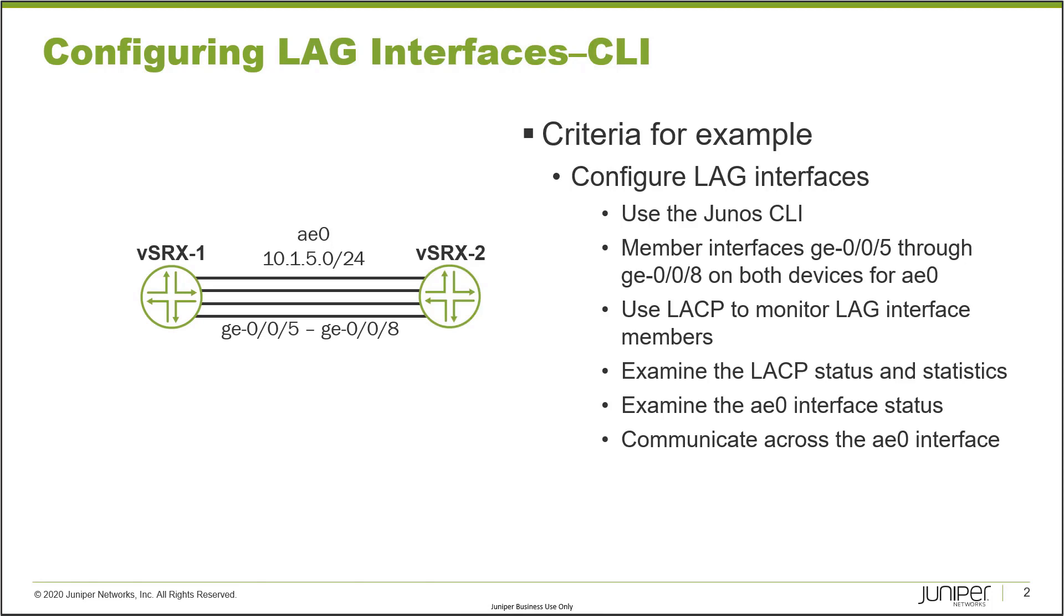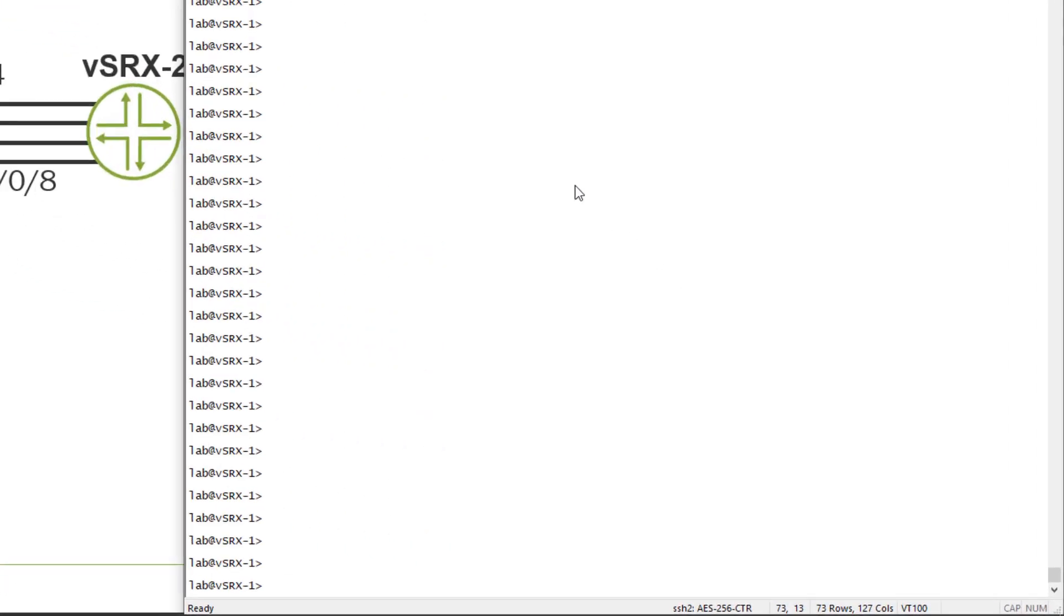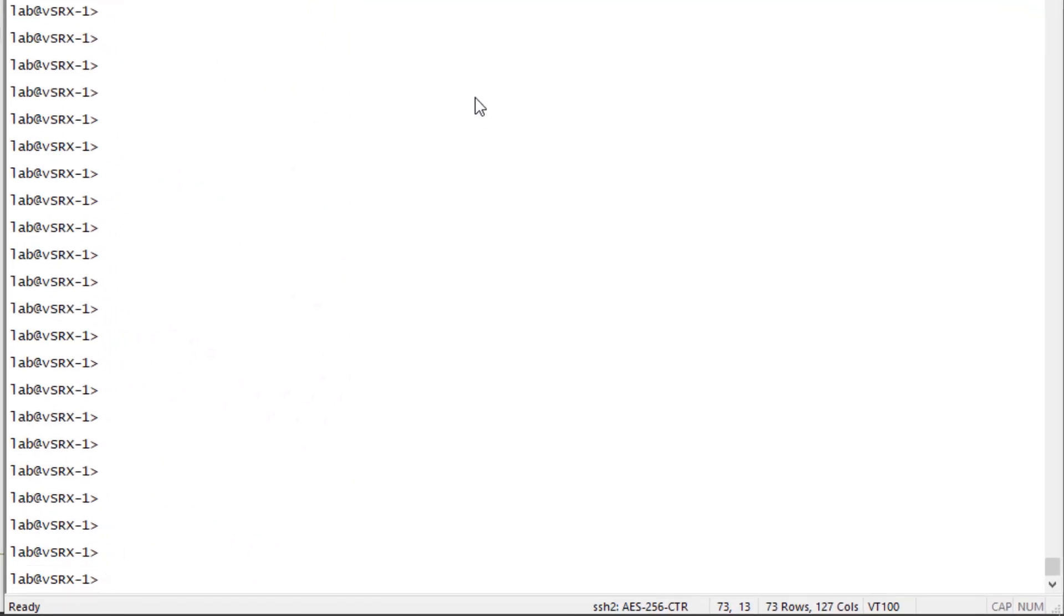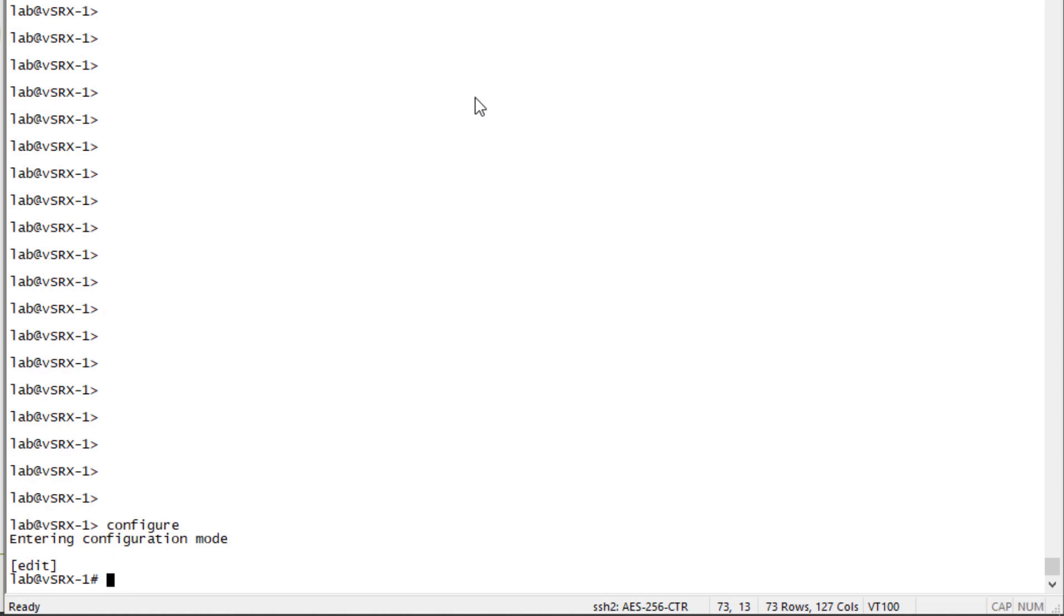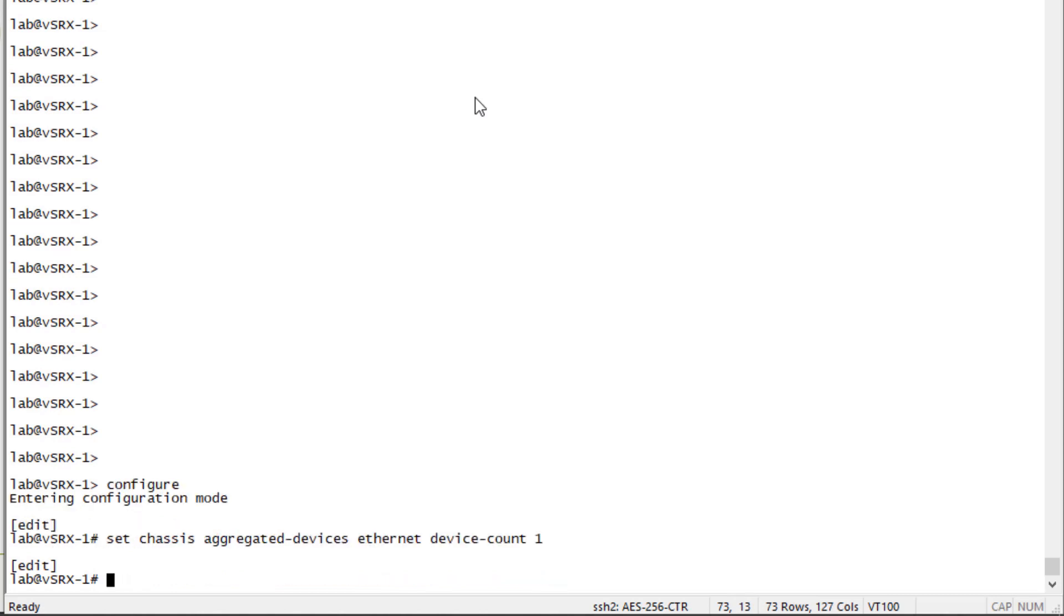So with that, let's go ahead and jump to the CLI of vSRX1 and get this started. So here is the CLI of vSRX1. First, we'll need to jump into configure mode and set the device count for the amount of aggregate Ethernet interfaces we want to use. That's done under the chassis, aggregate devices, Ethernet device count. And we'll set that to one. And what this does is this tells the system to set up an aggregate Ethernet interface and to use the number of AE0 for it.